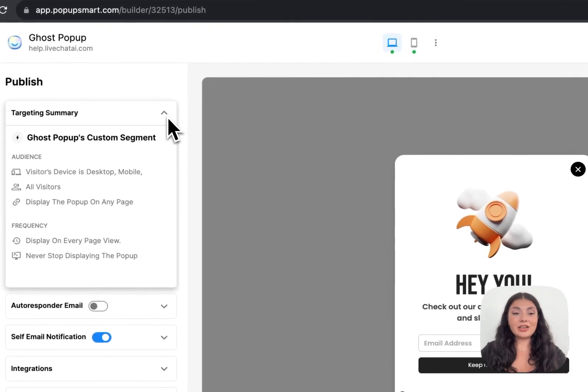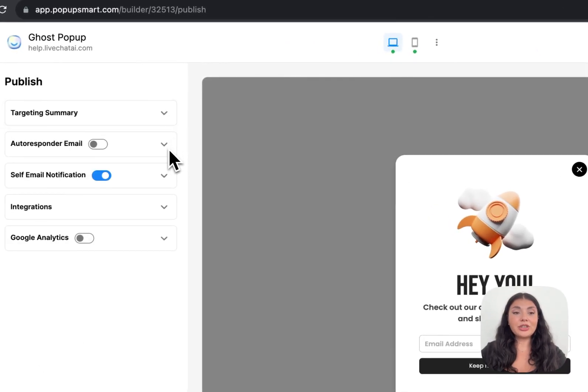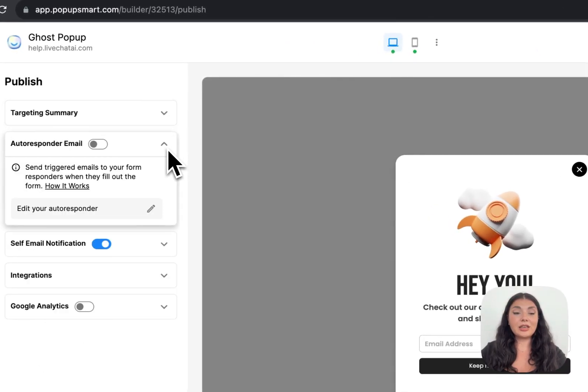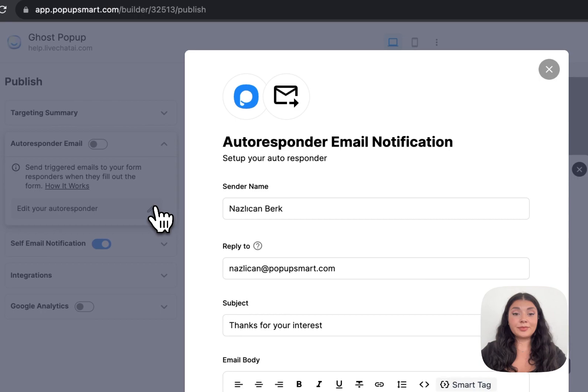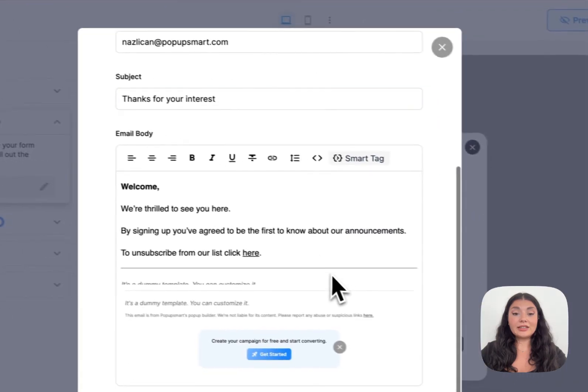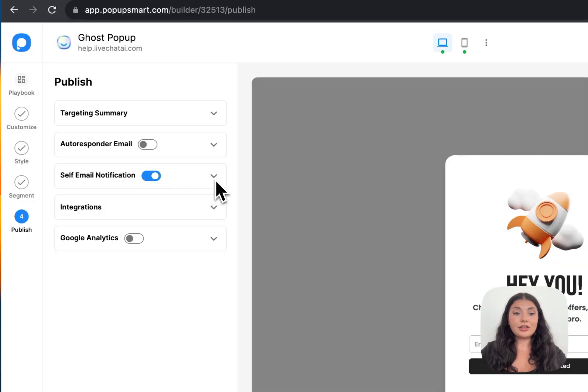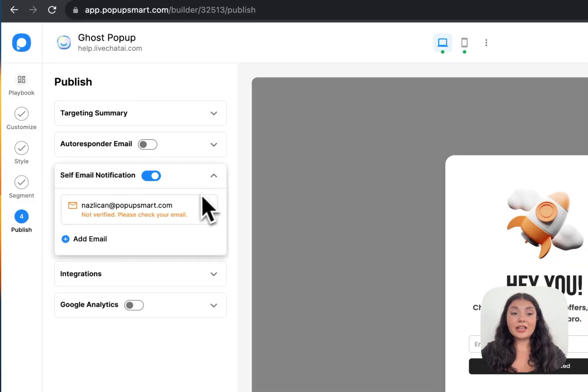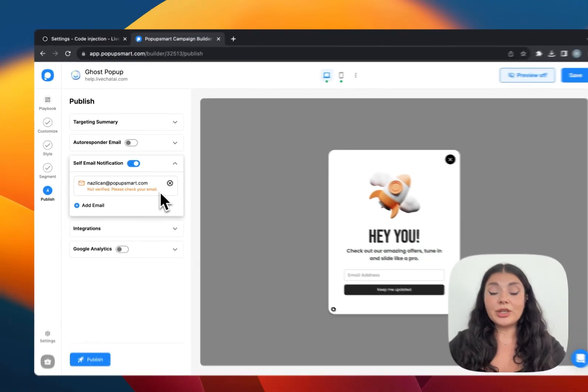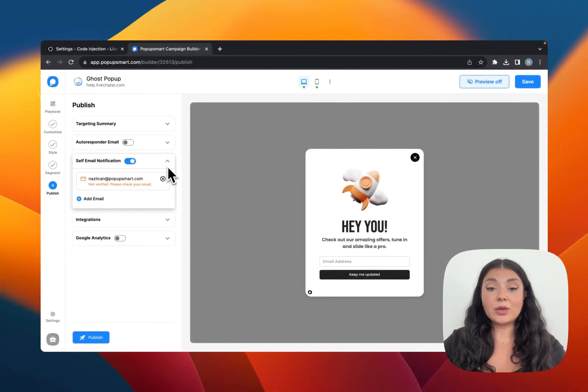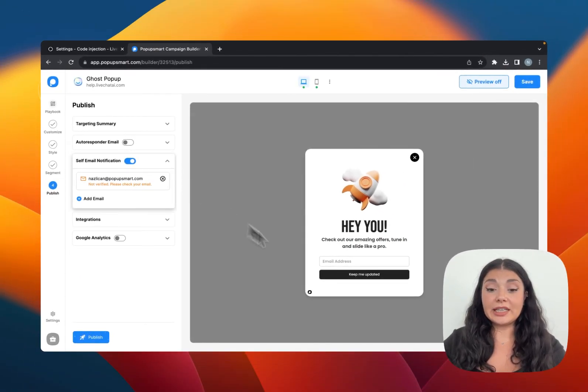Here you can see the targeting summary. You can set up autoresponder email. You can edit it right in the builder. You can send self-email notification if you want to be informed when someone fills in the email form field right here.